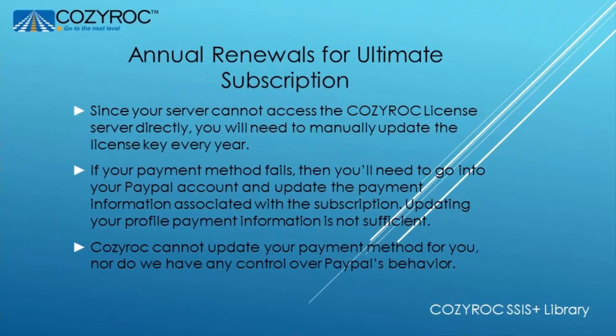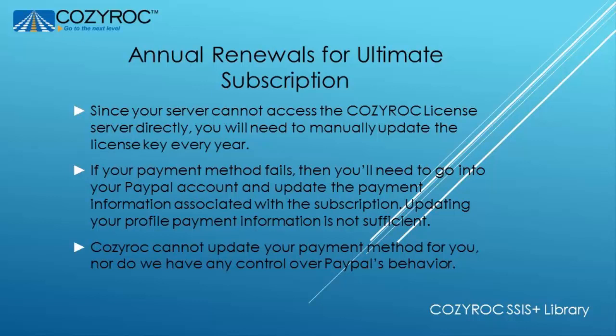If you have an ultimate subscription then you will need to renew your license key annually. And since your server can't access the Cozy Rock license server directly you will need to manually update the license key each year. And of course you'll do that in the same way that I demonstrated earlier in this video.